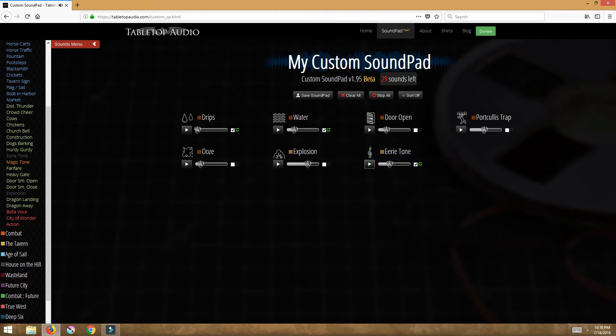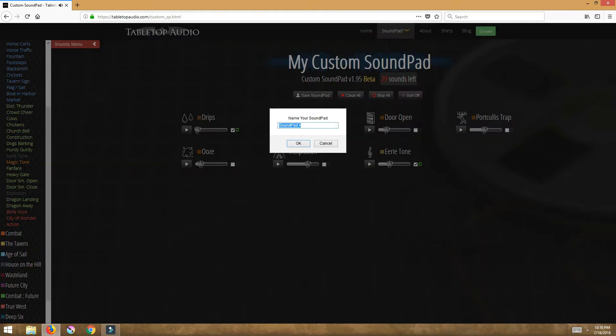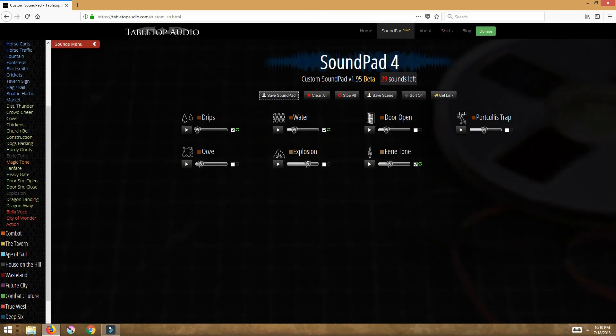After that all I do is I save sound pad and we'll just for now call it sound pad four, but you can name it like Under the Tavern. And I would click so now I have it saved.